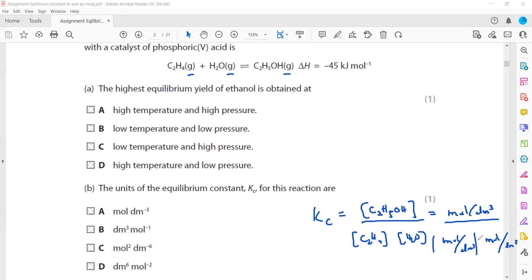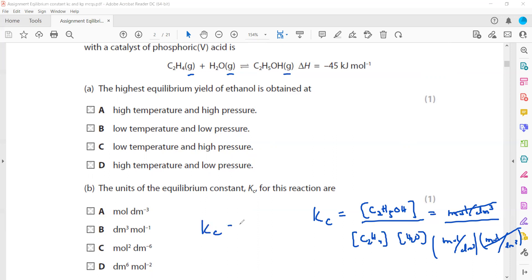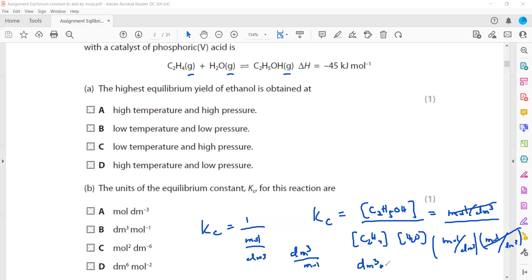When we simplify, the mol per dm³ units in numerator and denominator partially cancel. The numerator gives one mol per dm³ and the denominator gives (mol per dm³)², so we get 1 divided by (mol per dm³), which simplifies to dm³ mol⁻¹. That is why B is the correct answer.